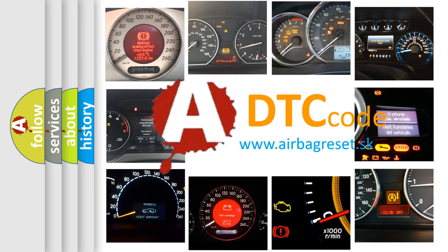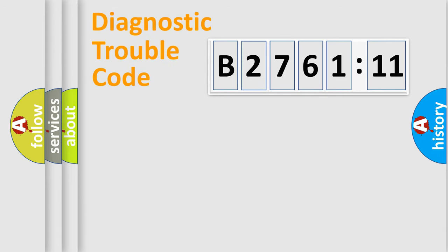What does B276111 mean, or how to correct this fault? Today we will find answers to these questions together. Let's do this.